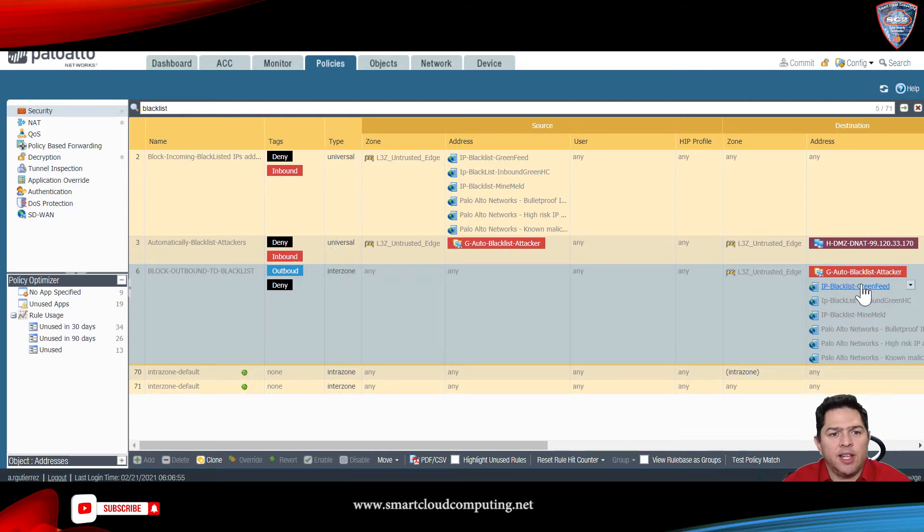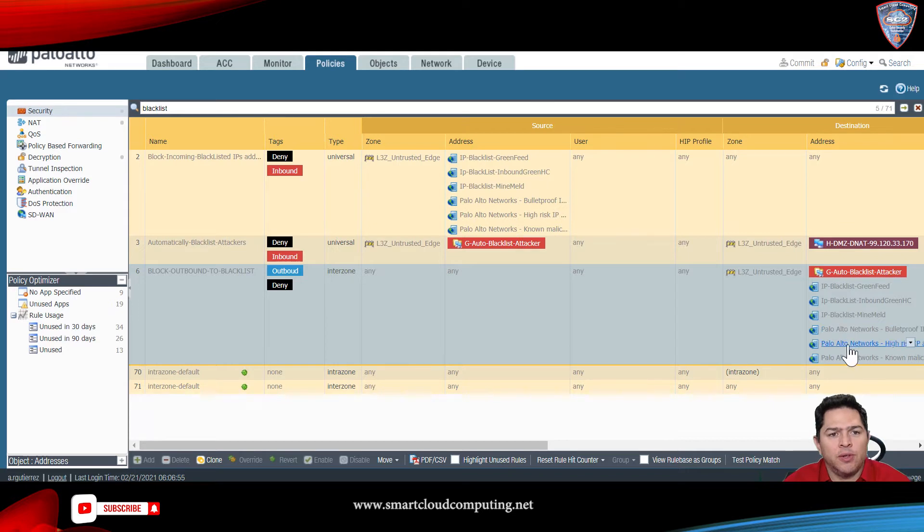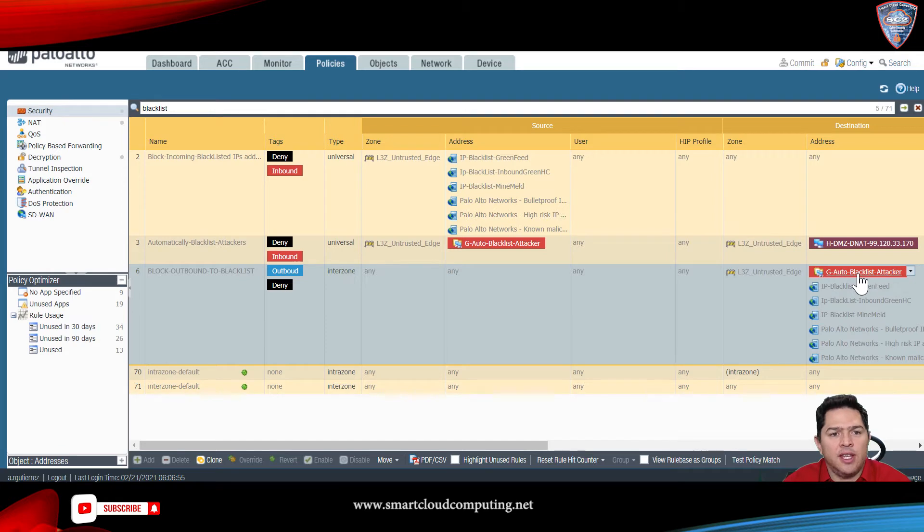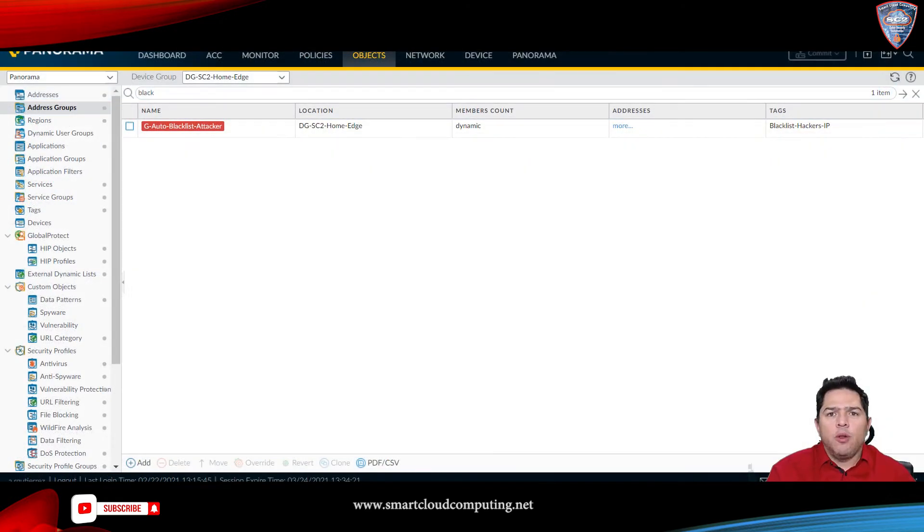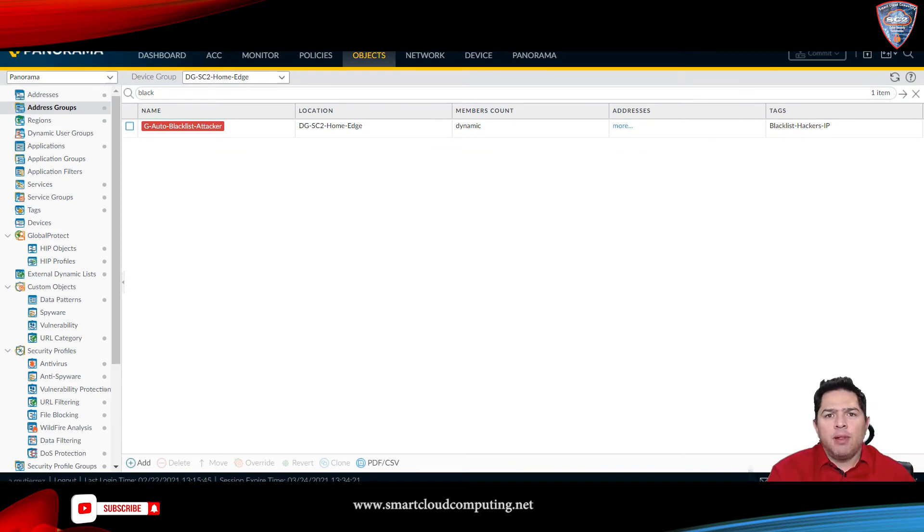So, I have my blacklist feeds from Palo Alto and other sources, and I have added that dynamic address group. But now, I will demonstrate how to automatically build your blacklist IP address.